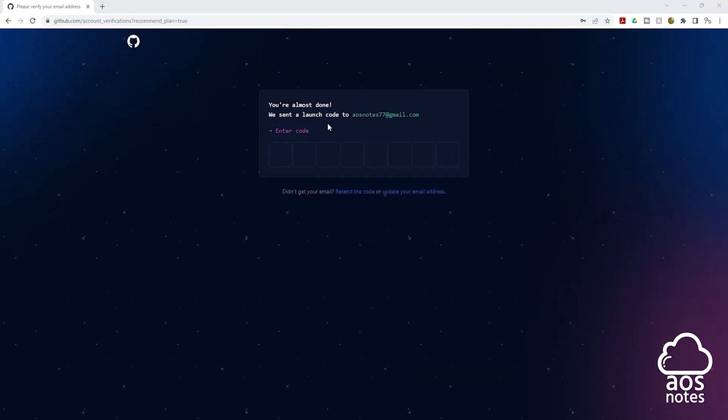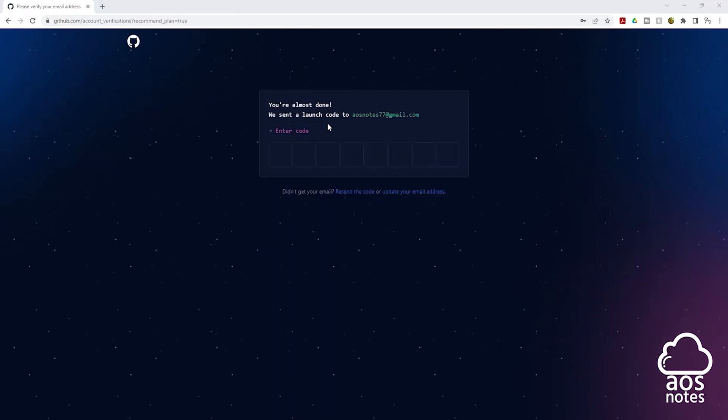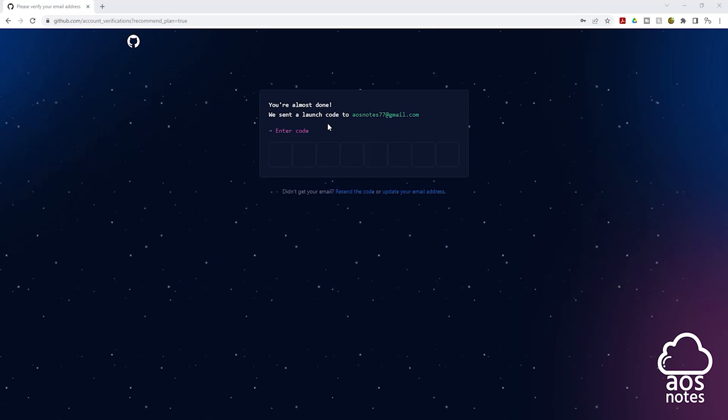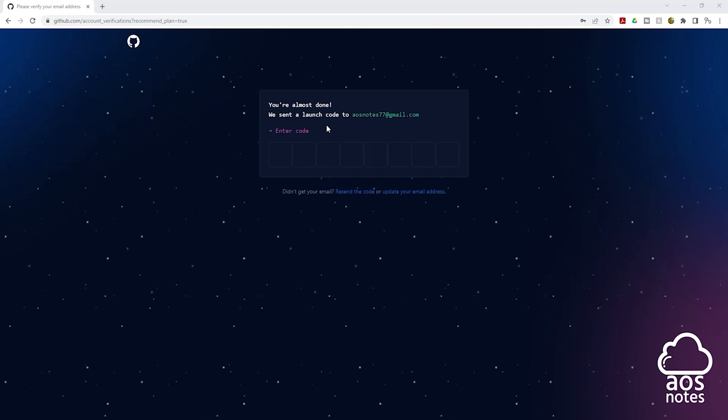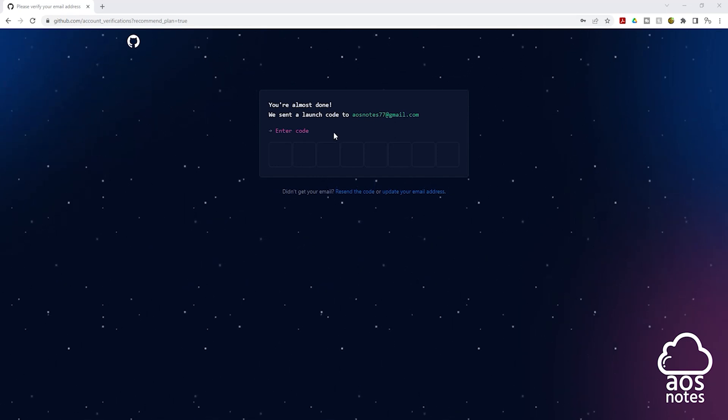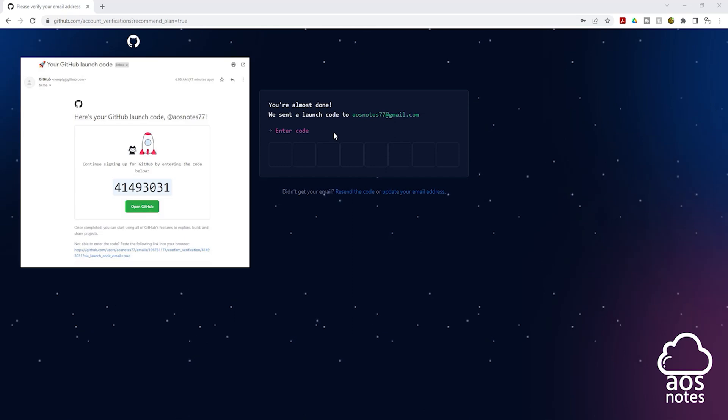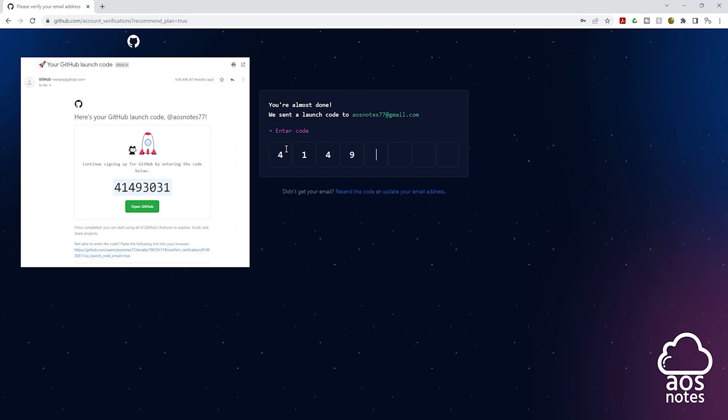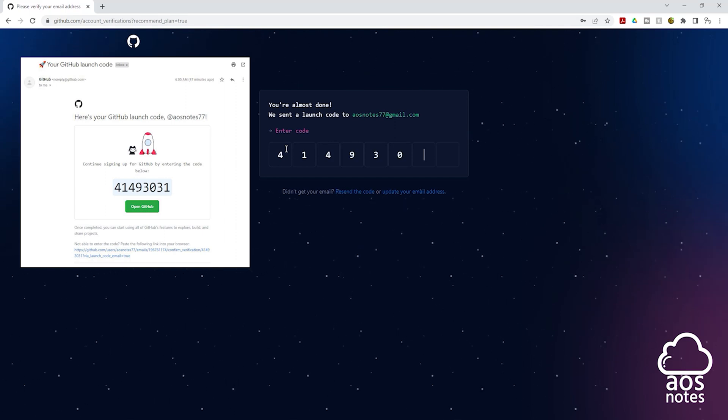A launch code has been sent to the email I provided. So I need to go into my email, get the launch code and enter them here. So I'll go into my email. And this is the launch code. I'm going to enter it in here. It is 41493031.